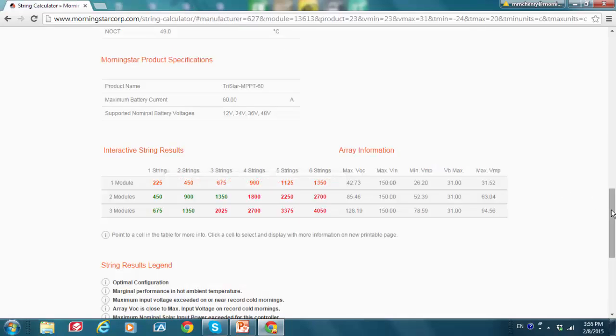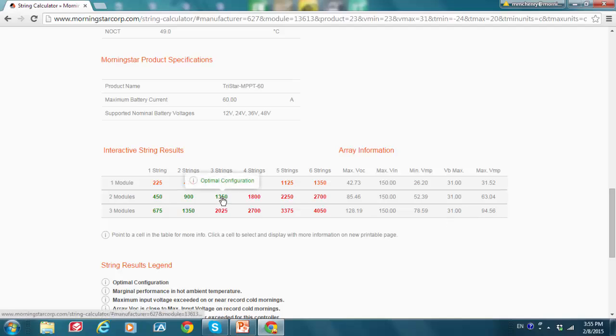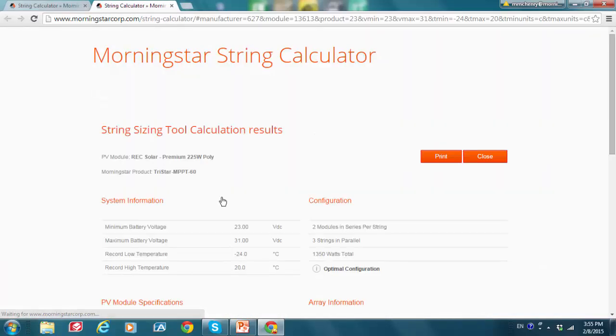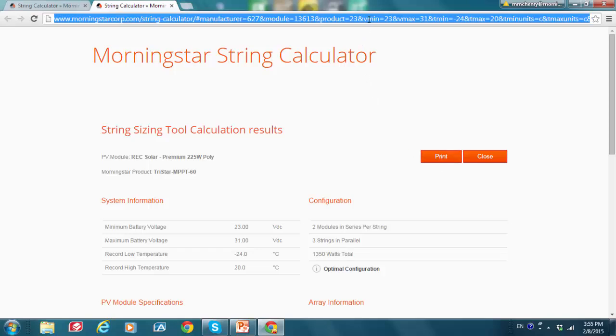And the last tip I'll leave you with is if we decide 1350 watts of PV input is what we need to run our loads, we can click on this optimal configuration and this will bring us to a page that we can then print out or we can copy and paste the URL. Let me go up here and do that. And we can send that to someone by email or we can keep it for ourselves. And this way we have a good record of our array configuration, our modules, batteries and charge controllers in an organized report.